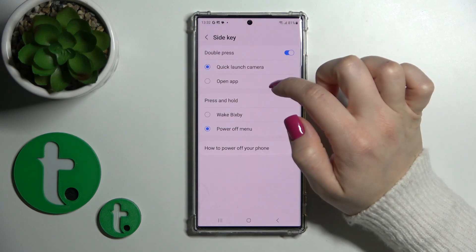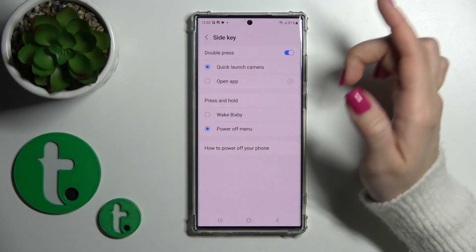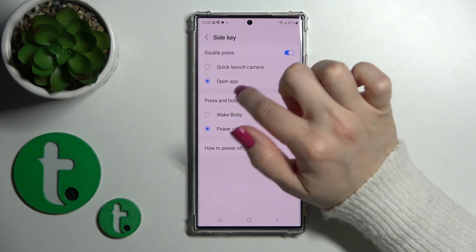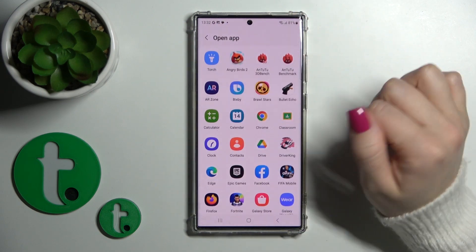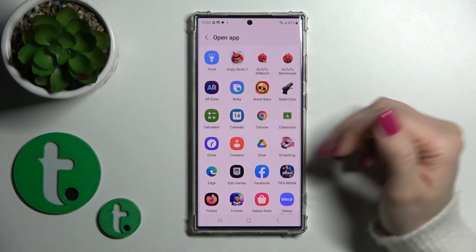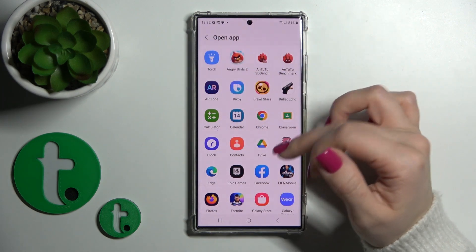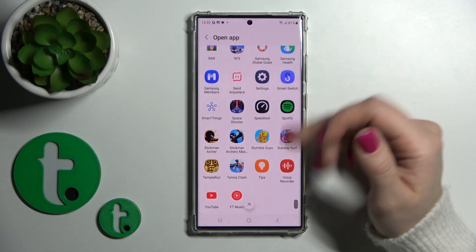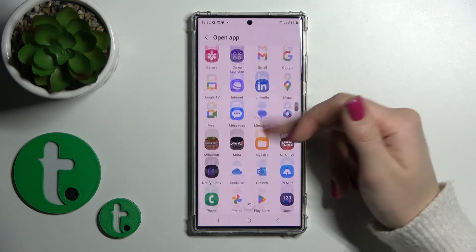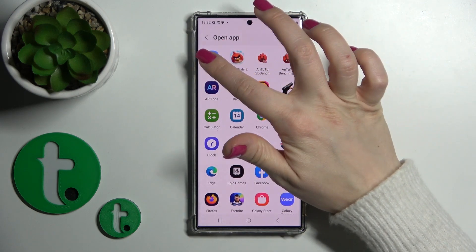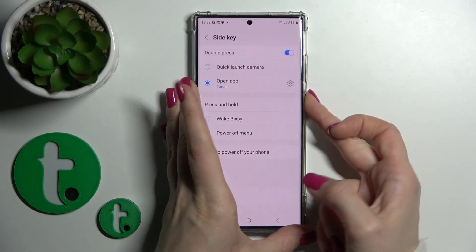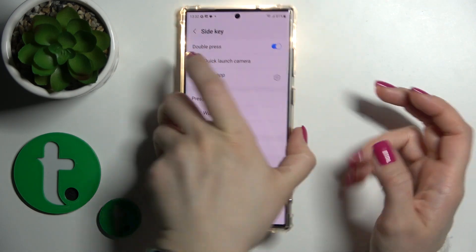To change from the camera app to another option, switch Quick Launch Camera to open up the available options. You can see choices such as the torch, the contacts app, and other available applications. For example, let's select the torch.